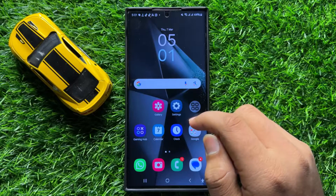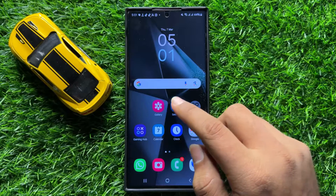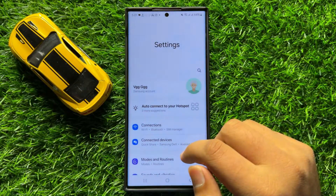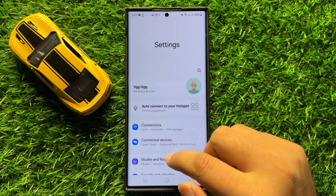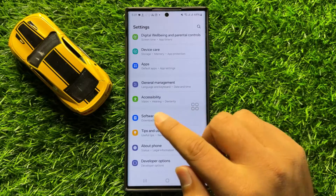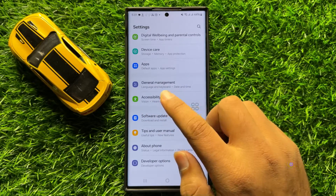So first of all open Settings. Now in Settings, scroll down and click on Accessibility.